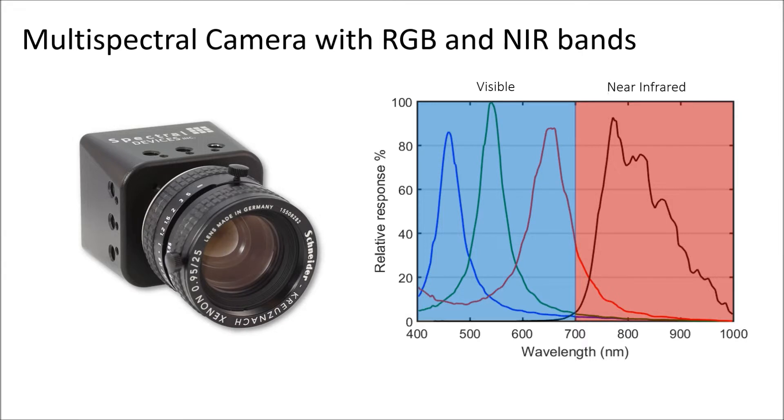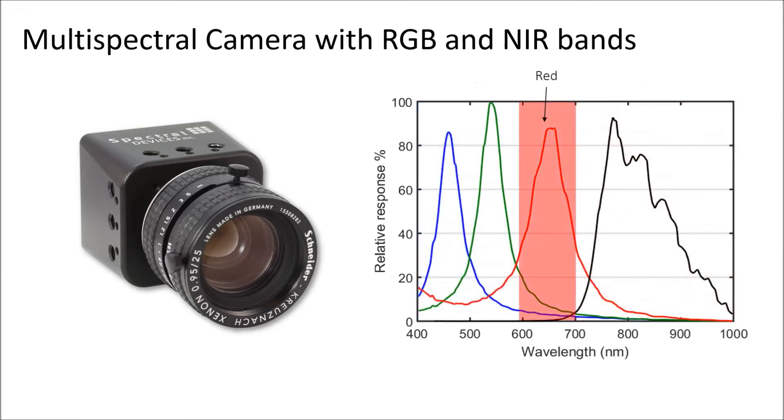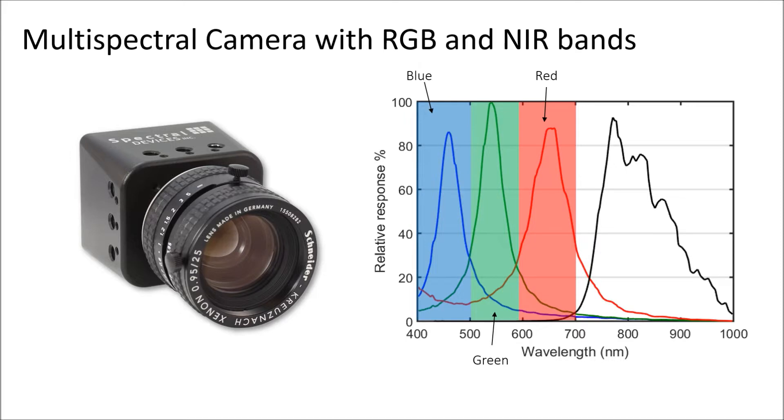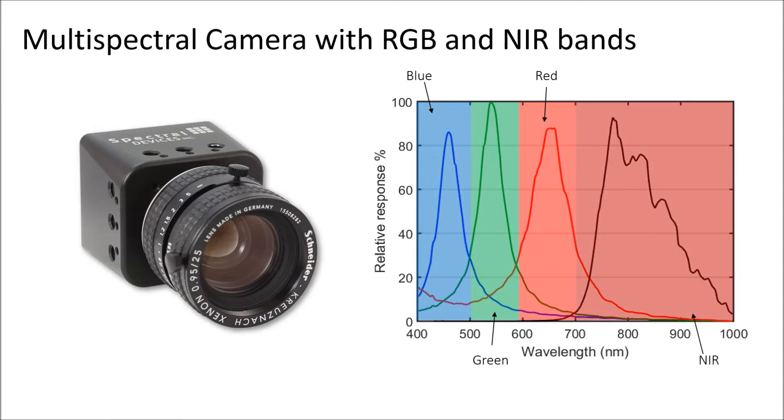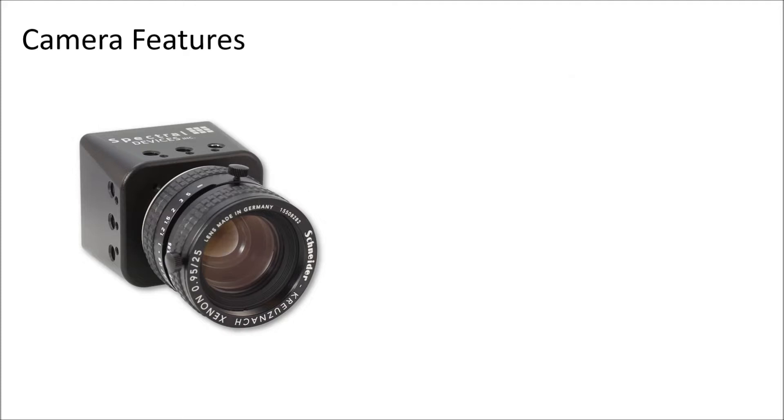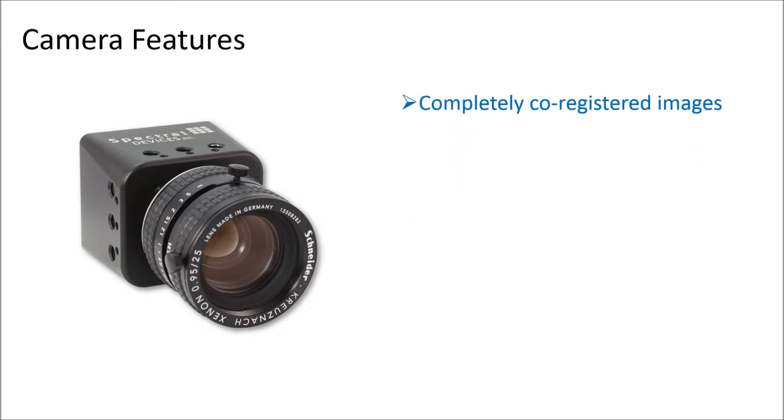The camera has spectral channels for red, green, blue, and near-infrared wavelengths, enabling simultaneous capture of color and near-infrared images with each snapshot. All multi-spectral images are fully co-registered due to the intricate pattern of micro-sized optical filters on the camera sensor.